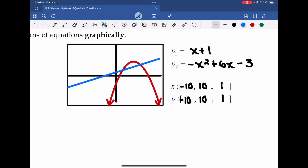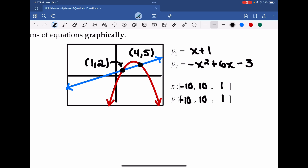In your TI calculator, go second, trace, intersect once you've typed in y1 and y2. In your CASIO, shift, G-solve, then intersect. Here are the two intersections: on the left-hand side you get the point (1, 2), and the second intersection point is at (4, 5).